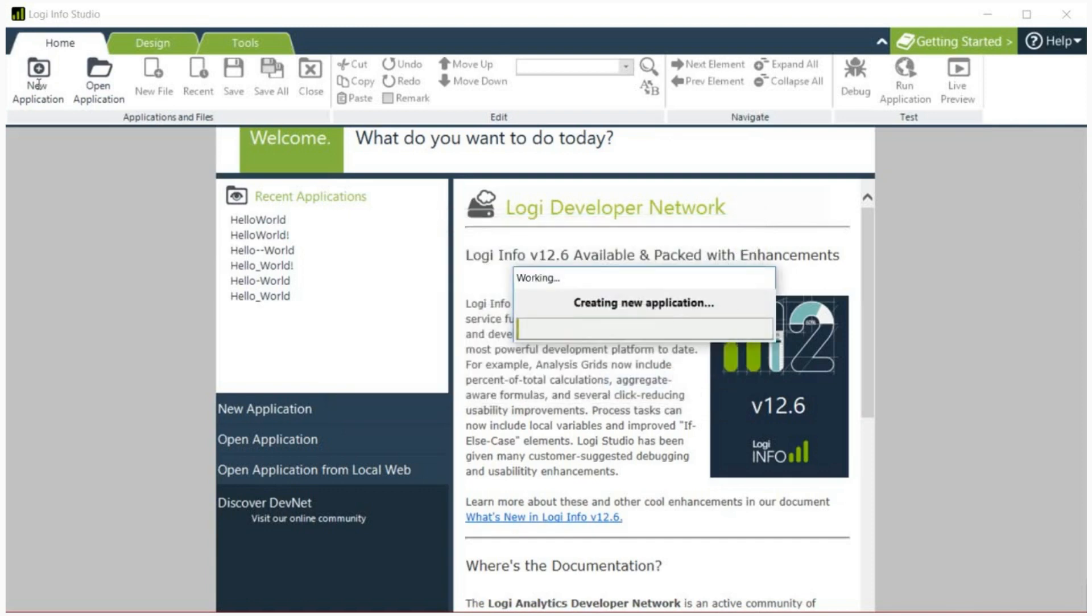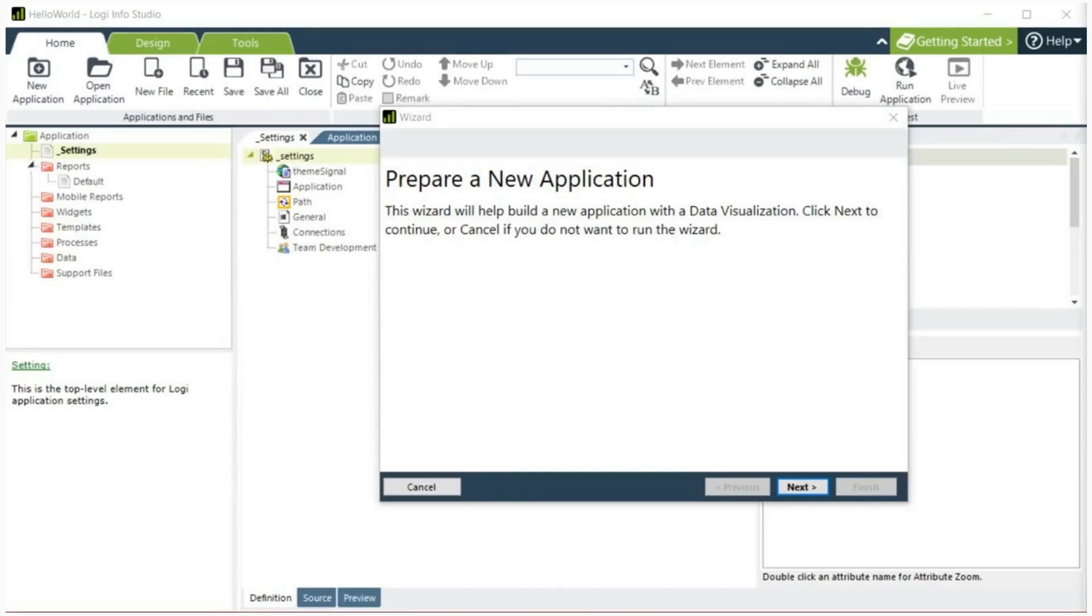The progress indicator shown above will appear and required sub folders and files will be created in your HelloWorld folder. You can wait for it to fully load. Once it has finished loading, the prepare new application wizard will start.